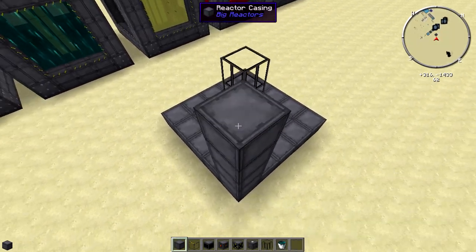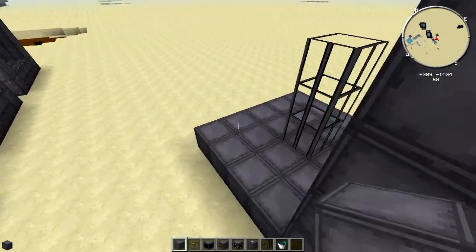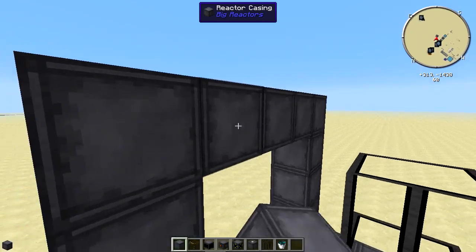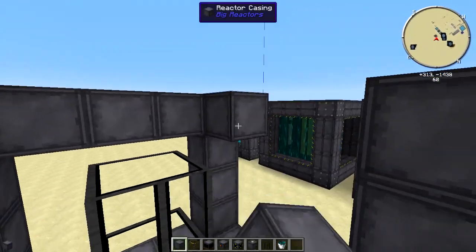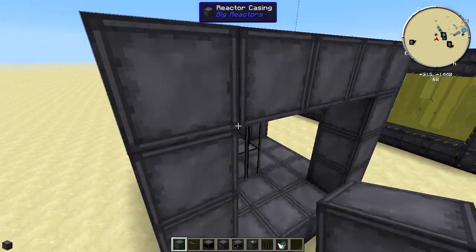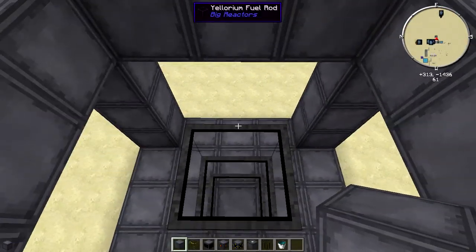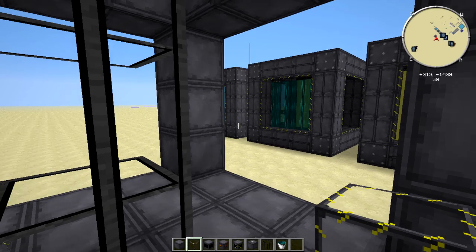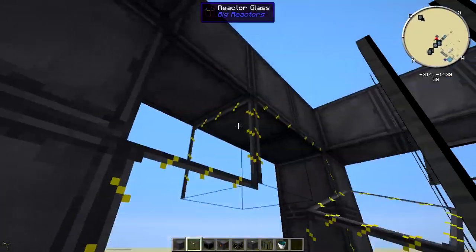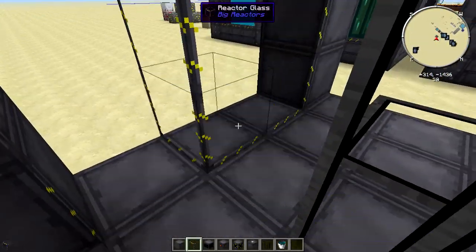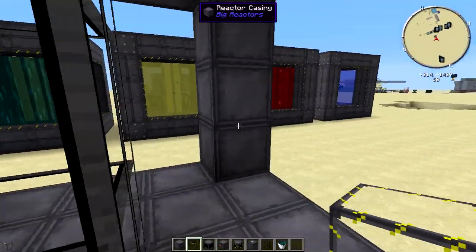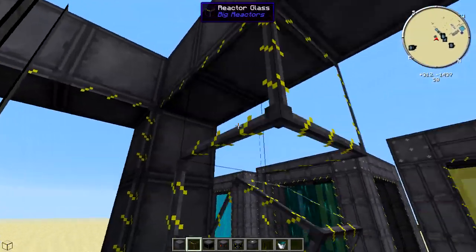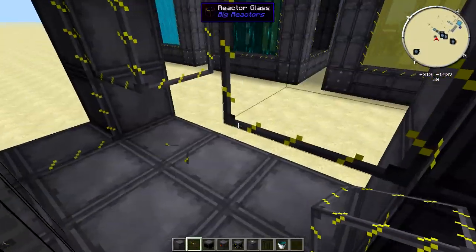We'll go ahead and build the walls: 2, 3, 4, 5 on each side, connecting them all up. Then we can go ahead and put in our reactor glass. The recipe is just two glass and a piece of reactor casing. I'll fill these in — I'll show you the basic design I use for small reactors.